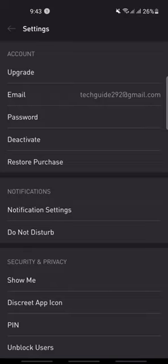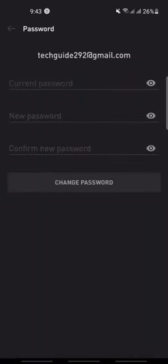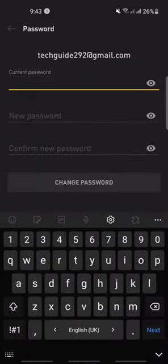Now you will see options like Account, Notifications, Security and Privacy, etc. Under the Account section you will see the options Upgrade, Email, Password, Deactivate, etc. Click on Password and enter the current password to your account.